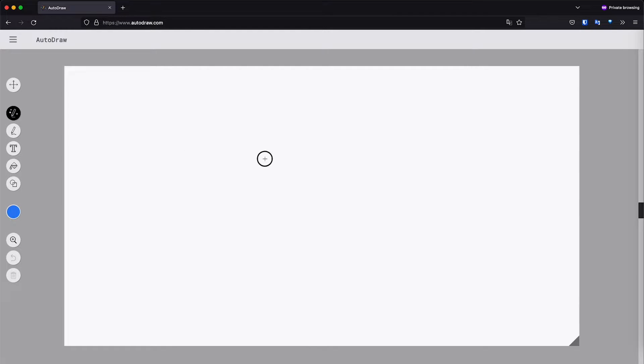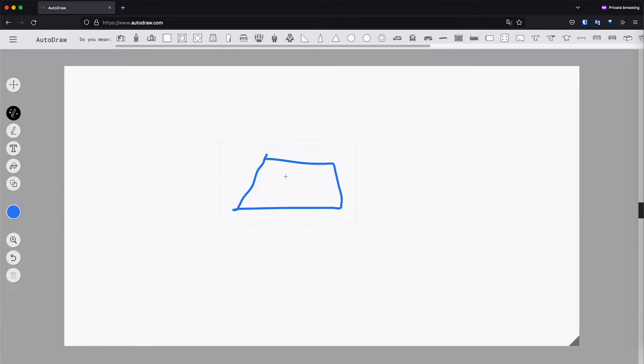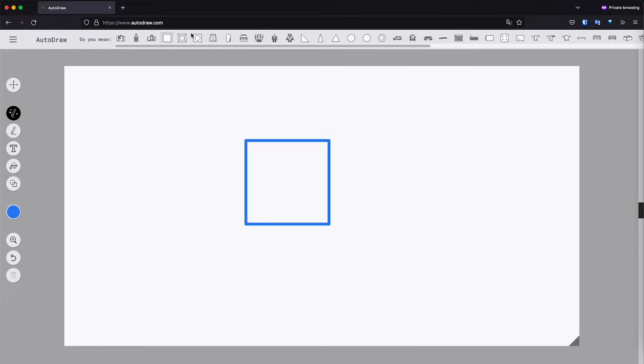For example, if I draw a square, that's a very ugly square, you immediately have suggestions at the top of what you wanted to draw. So it's basically as easy as that.